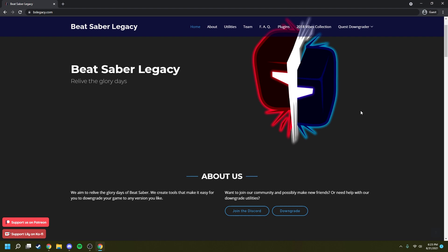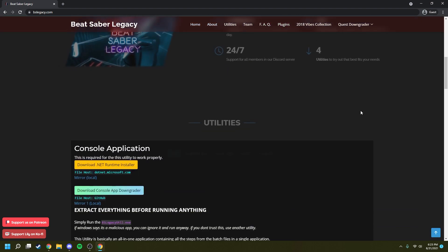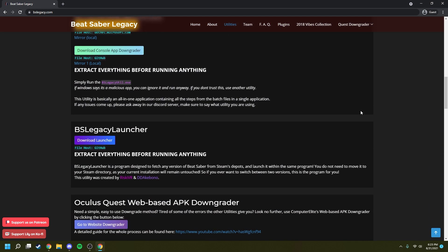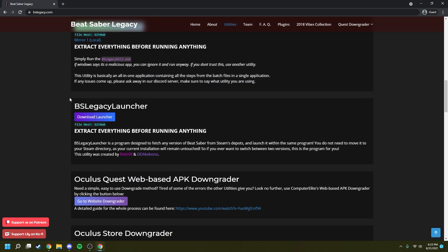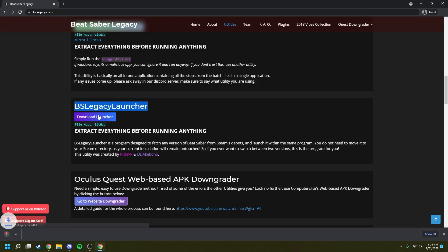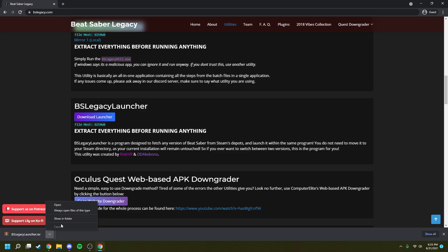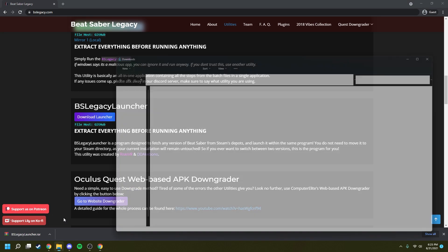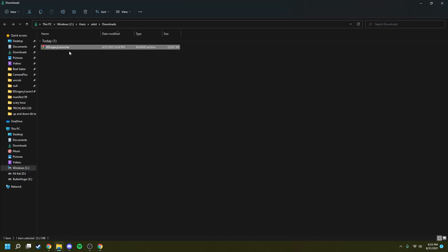Once you're here, you're going to want to scroll down just a bit until you see bslegacy launcher right here. Then click download launcher and it should open and download the launcher. Once that's done downloading, you're going to want to go to where you downloaded this rar file and go ahead and extract it.